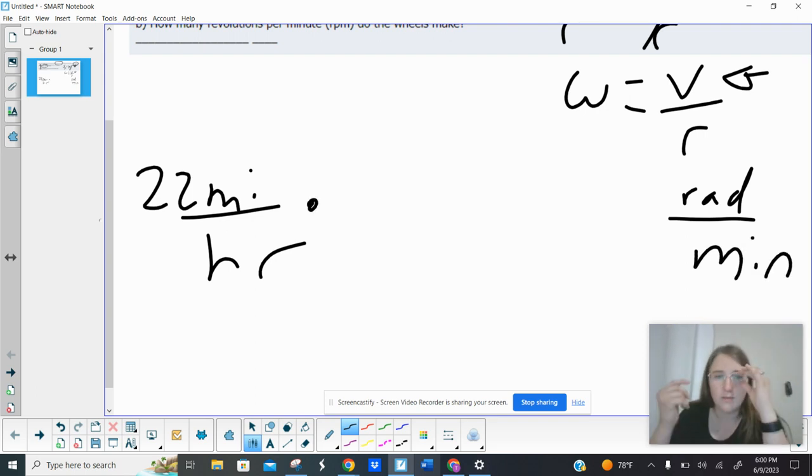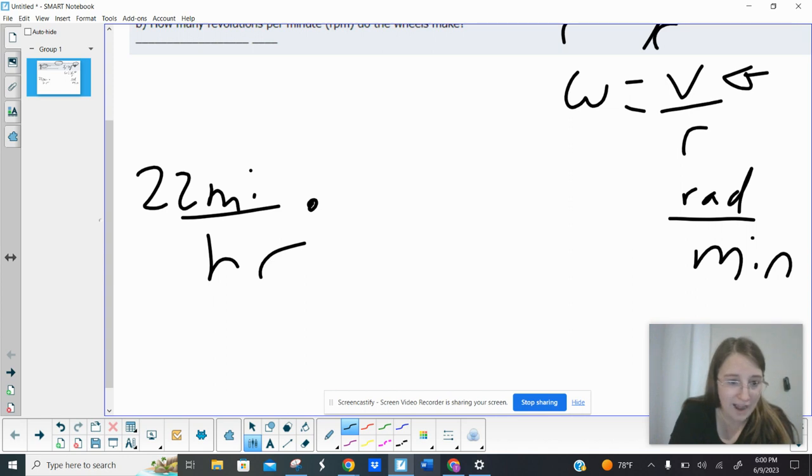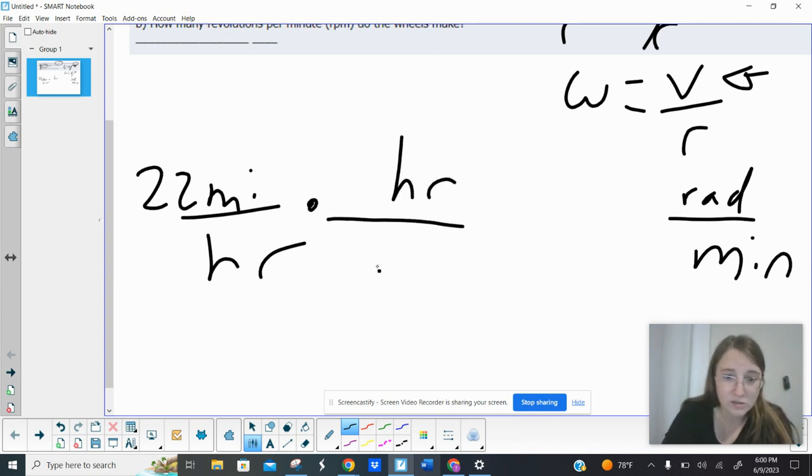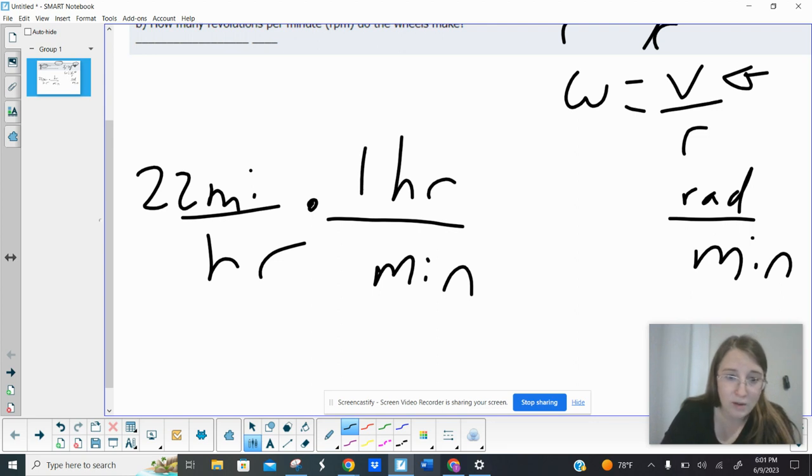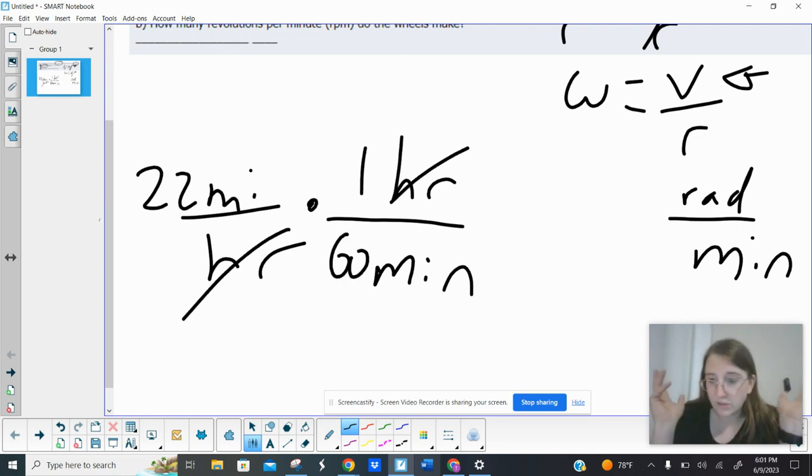So I'll start with the minutes. If I have hours in the bottom, I put hours in the top so it cancels, and then I put what I want on the bottom. So we got one hour is 60 minutes, and then those cancel out, we're good.